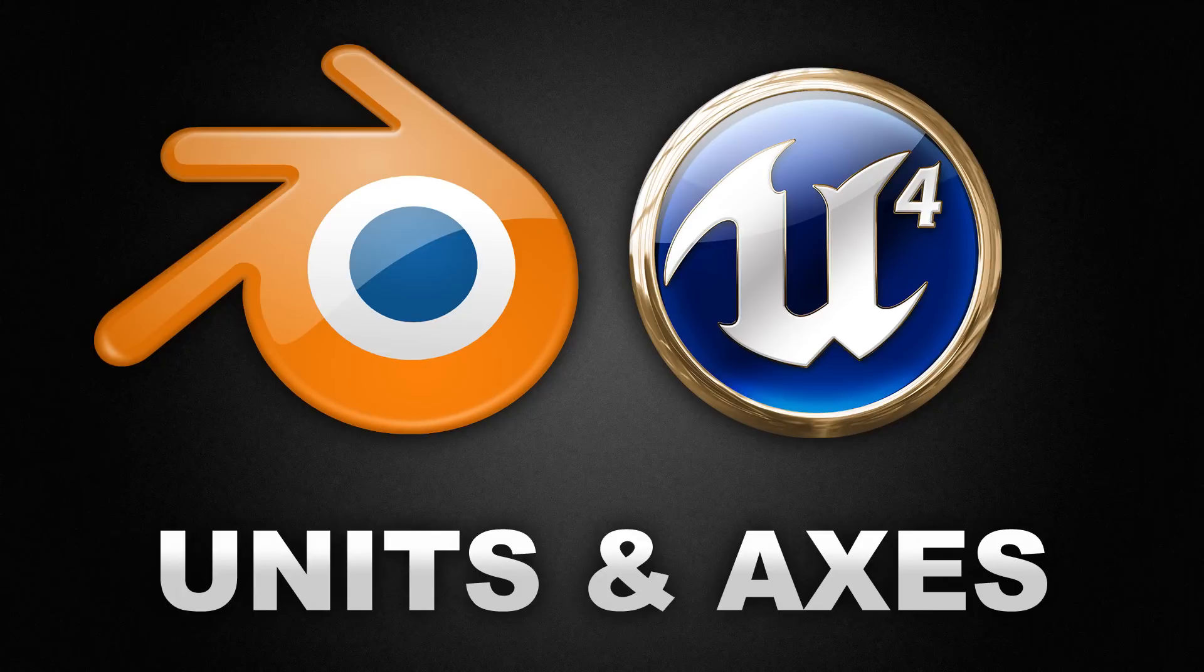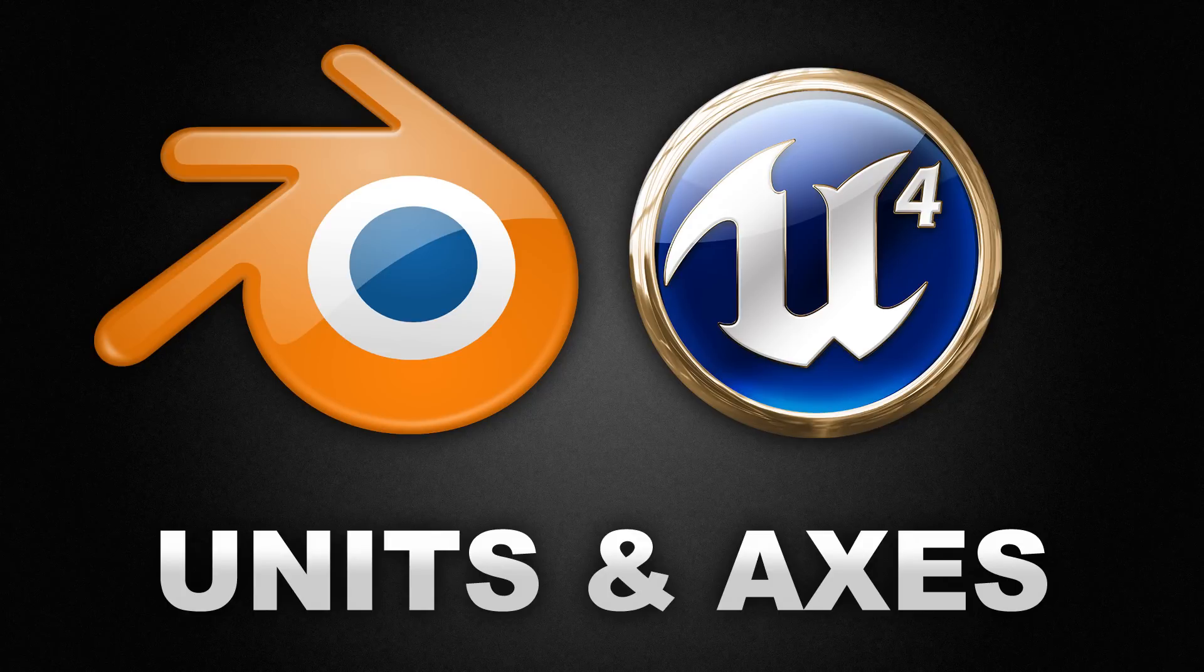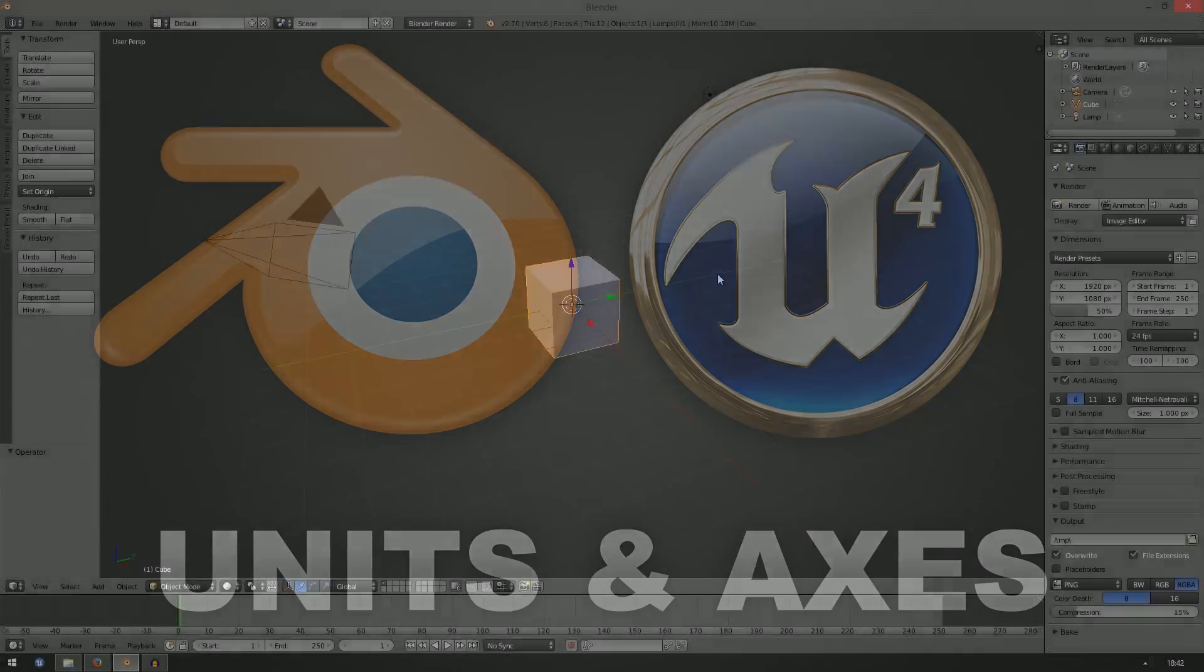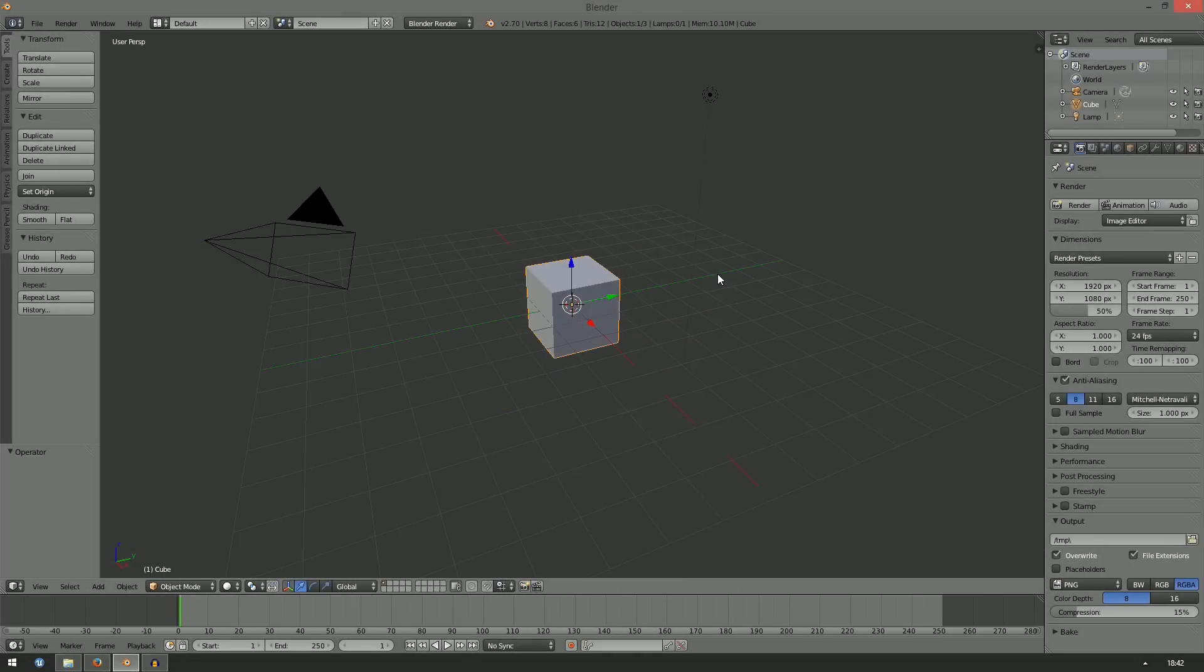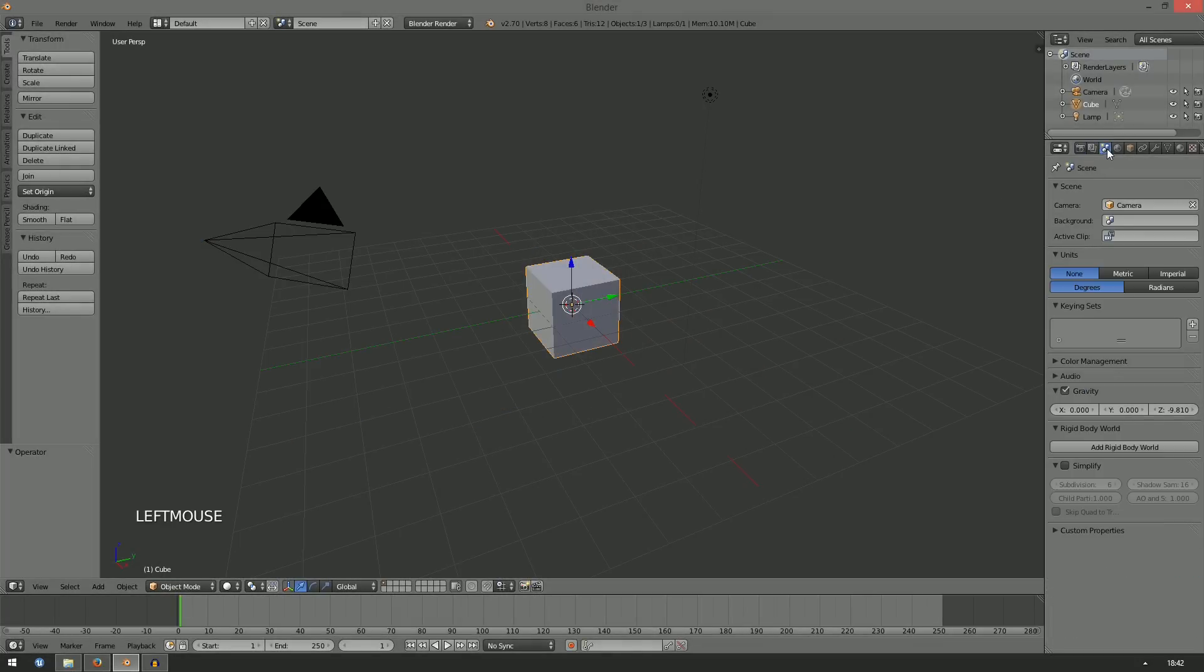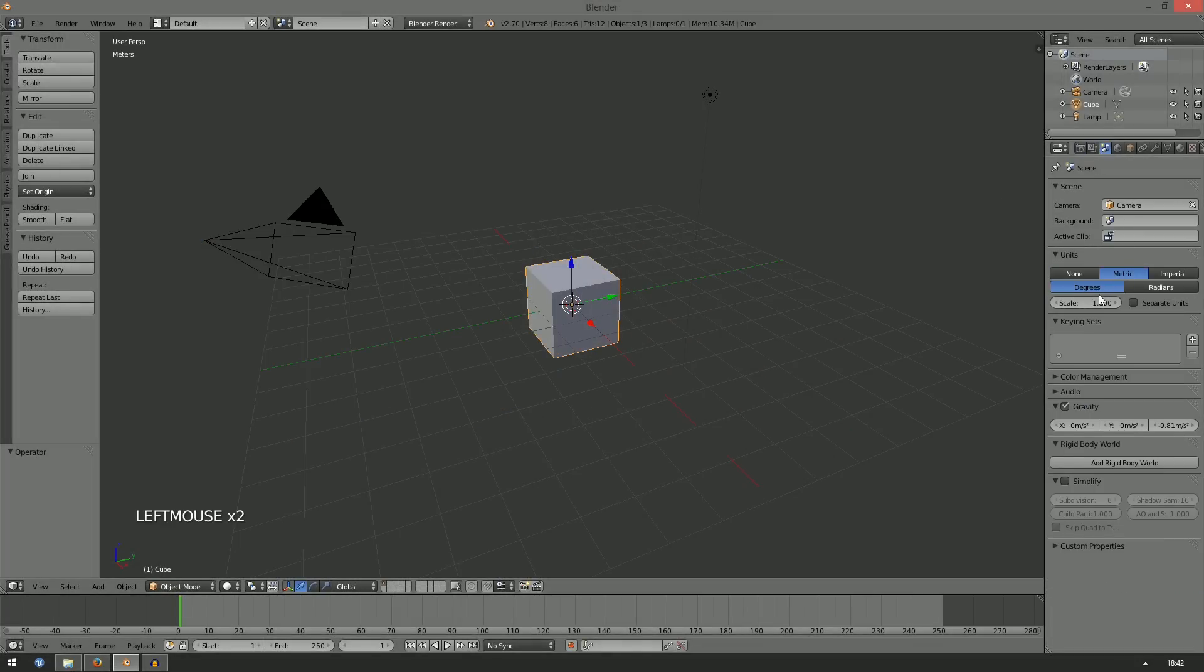Number 1. Units and Axes. In Unreal, one unit equals one centimeter. In Blender you can set the units as required. To do this, go to the Scene Properties and select Metric with a scale of 0.01.